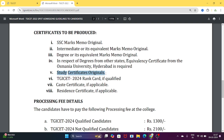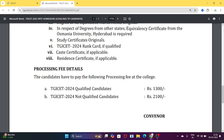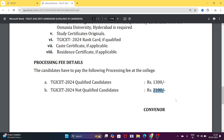All original study certificates must be present. The TGICet rank card showing qualification is required; if no rank card is present, a caste certificate is needed. For candidates from other states without study certificates, a residence certificate must be produced. TGICet qualified candidates need to pay fees of 1300 rupees, and non-qualified candidates 2100 rupees.